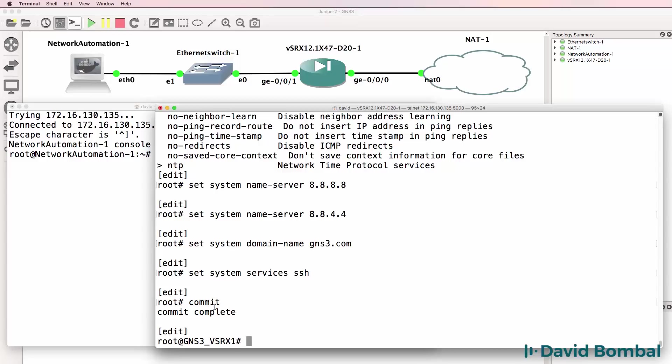Notice now that I have committed the changes. The host name has changed to gns3_vSRX1.